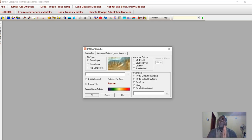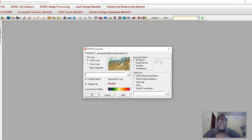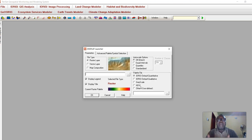IDRISI comes with some sample data — example data. We have Landsat data, remodeling data, digital elevation modeling data, some vector data, and some high-resolution images. You can use any of them to practice and get familiar with GIS processes.